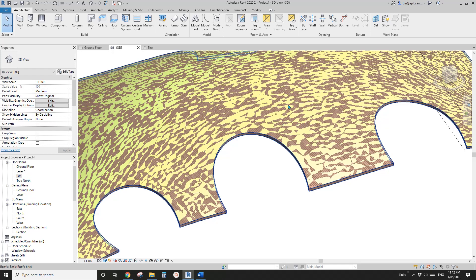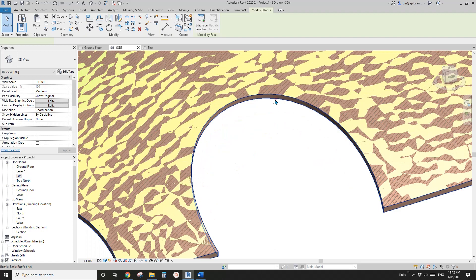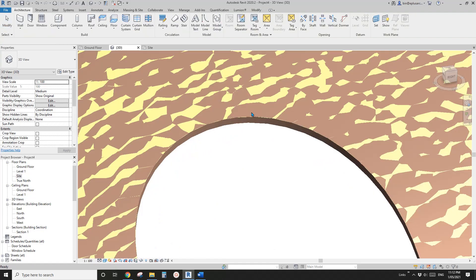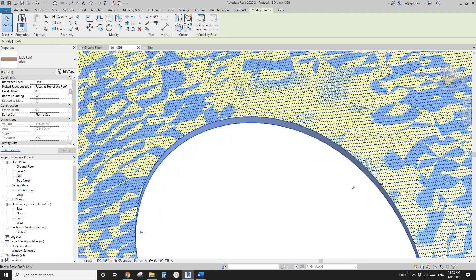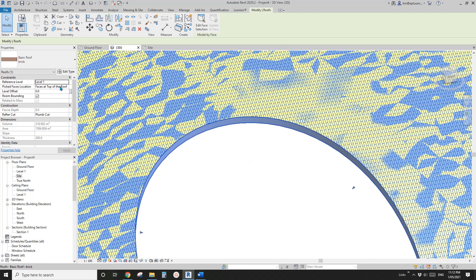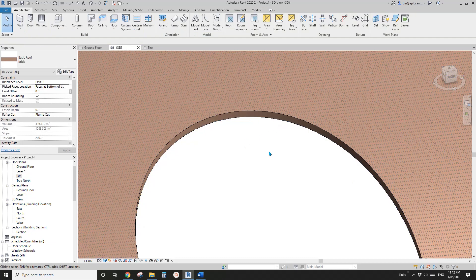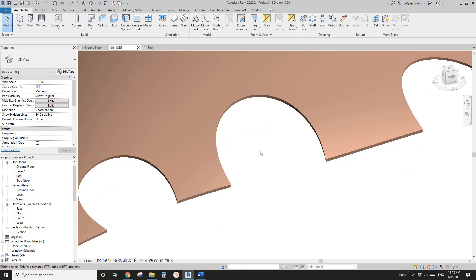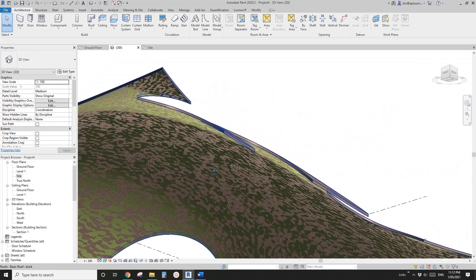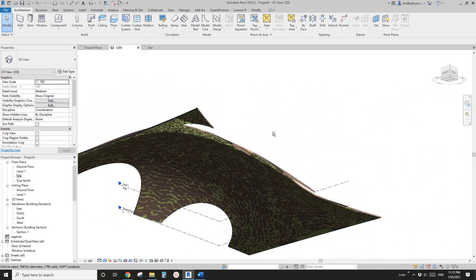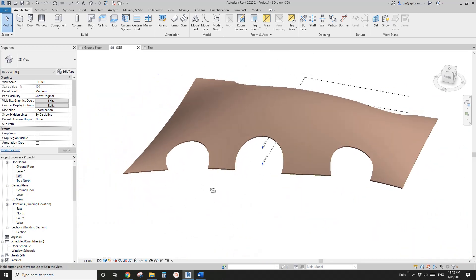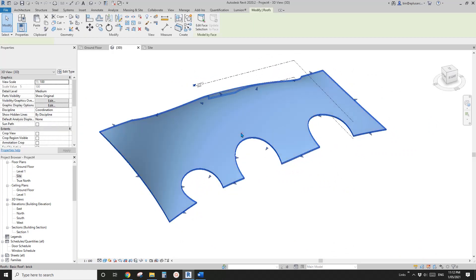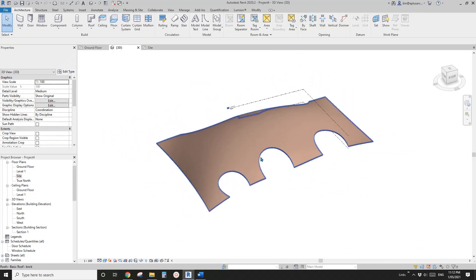You will see this pattern which means the face surface of this roof and this mass is overlapping. If you want to, you can change this - select roof and change face at top of the roof to face at bottom of the roof. You will see the roof will go up, so the mass will go to the underneath of the roof. Those are the options.